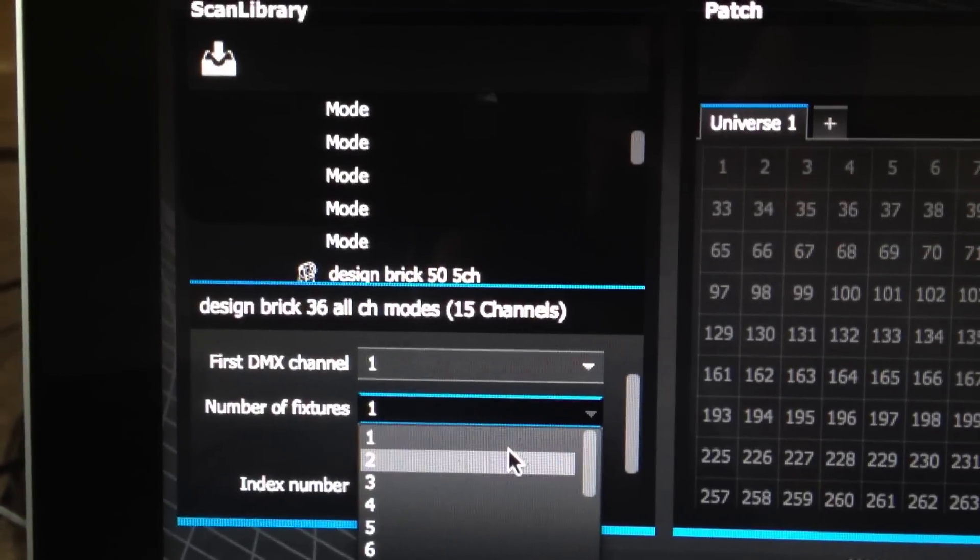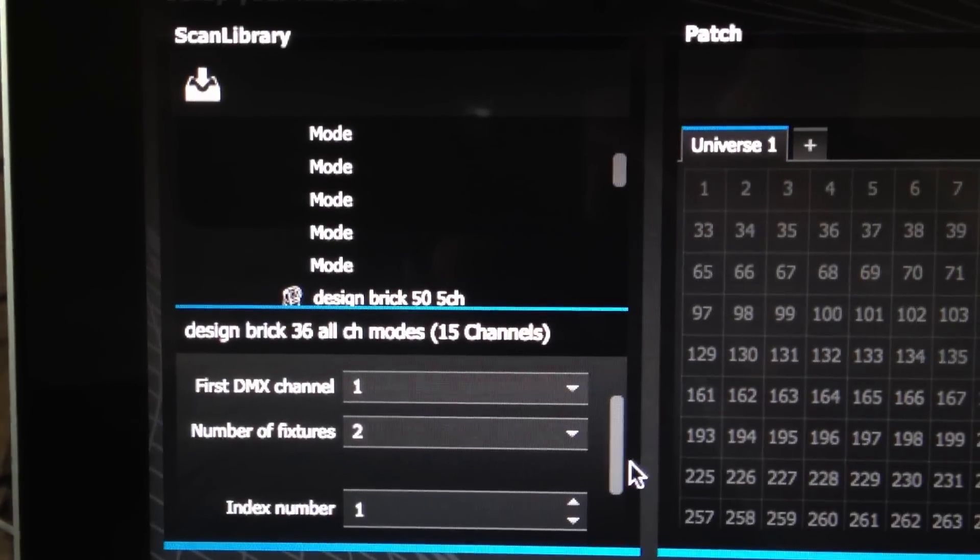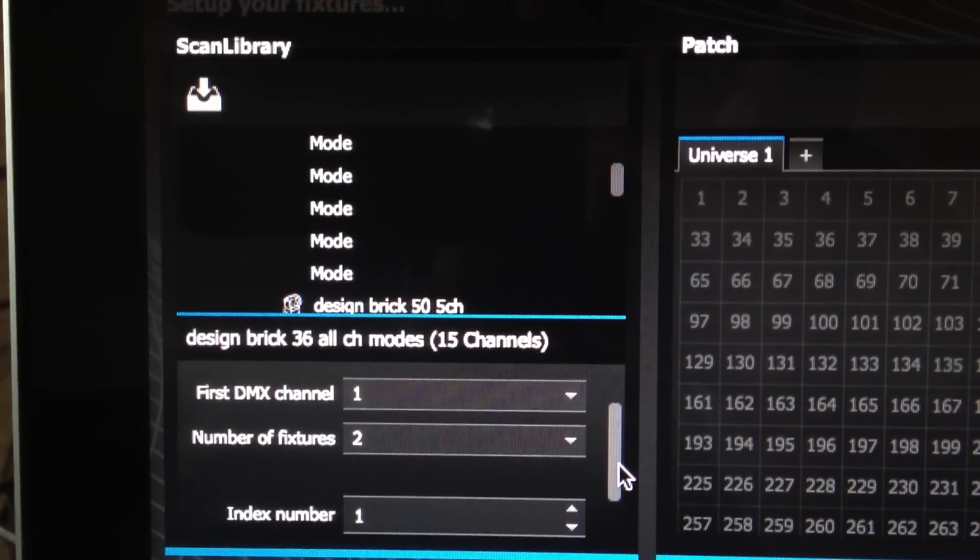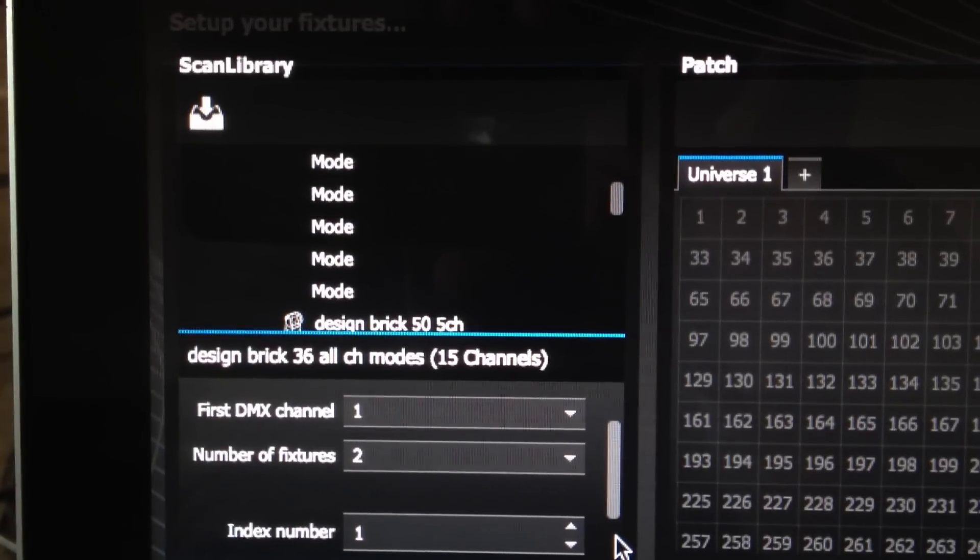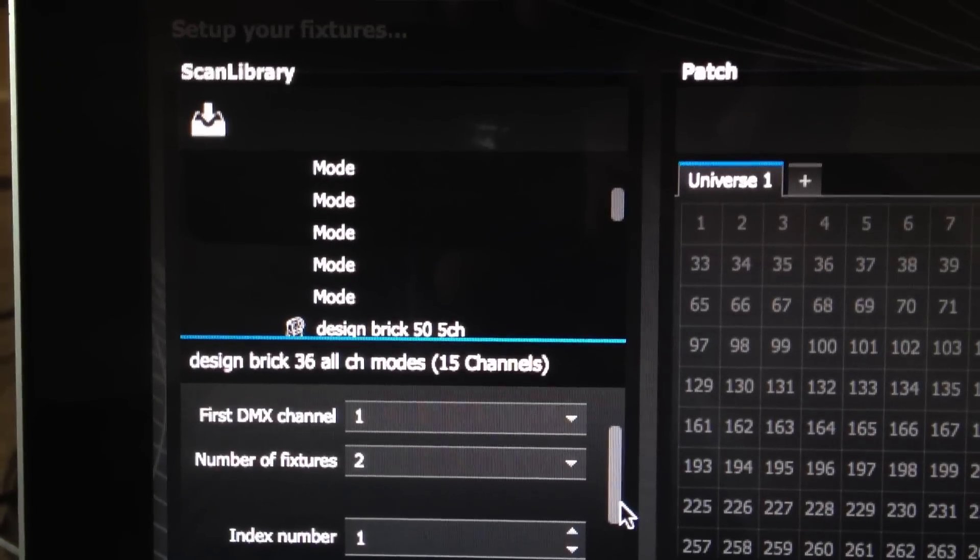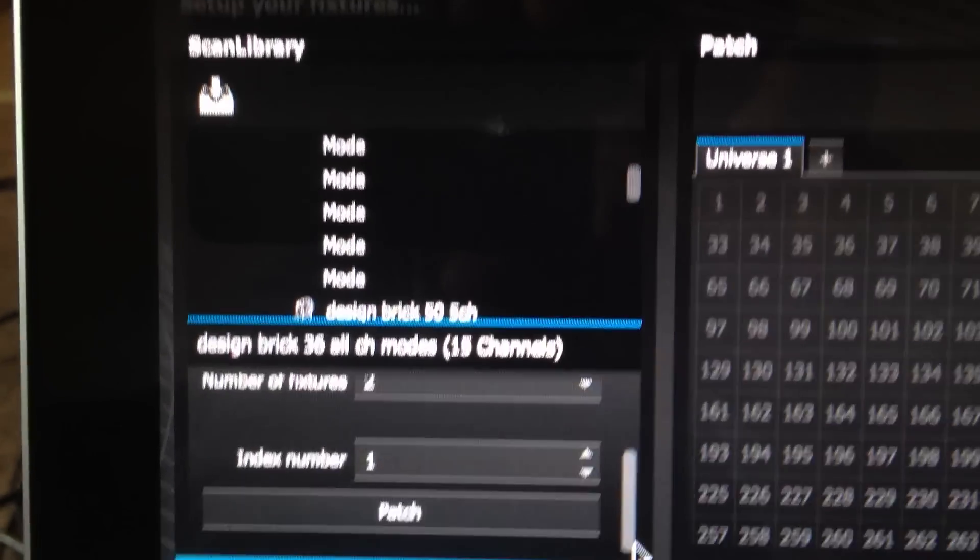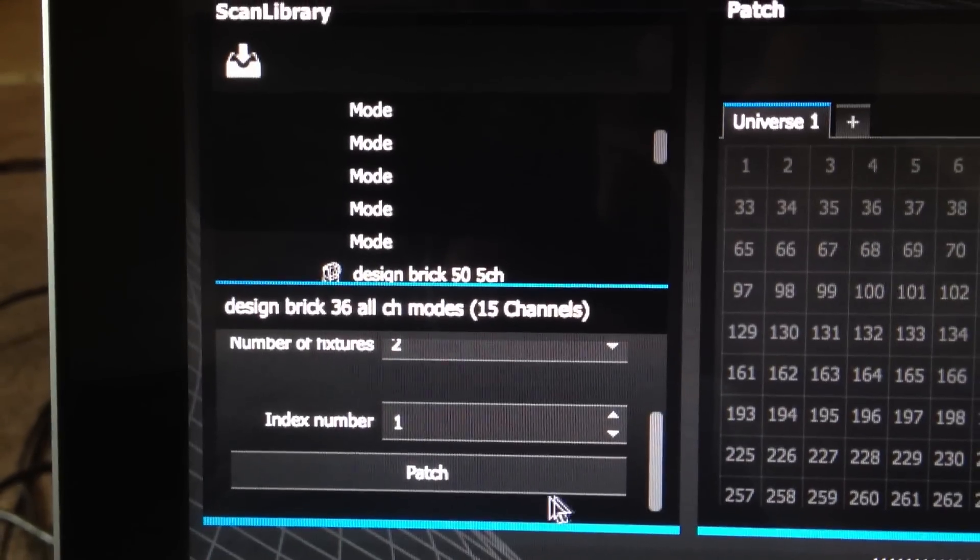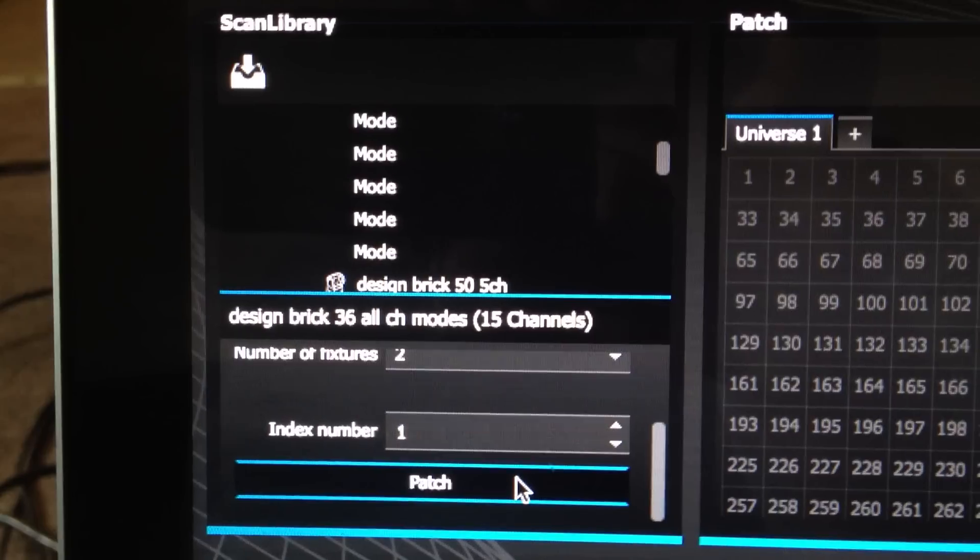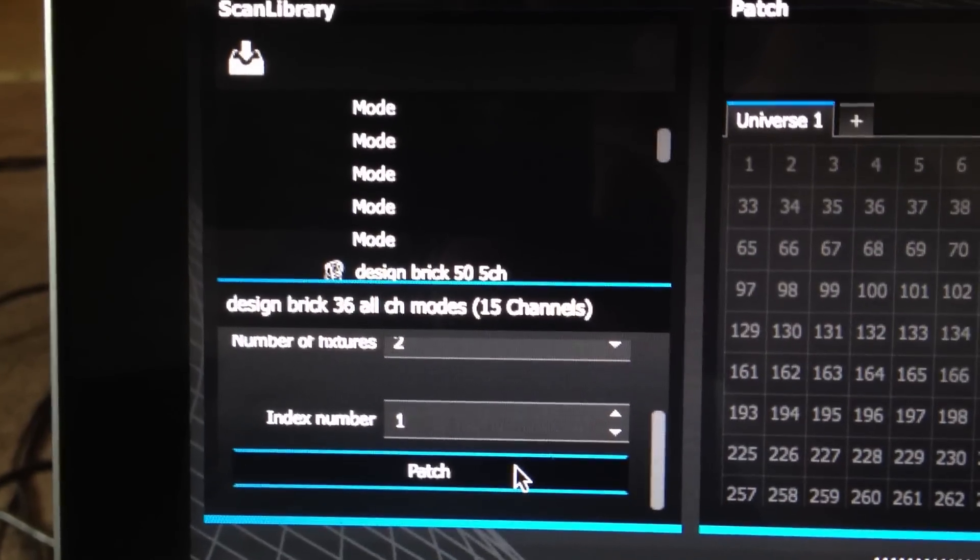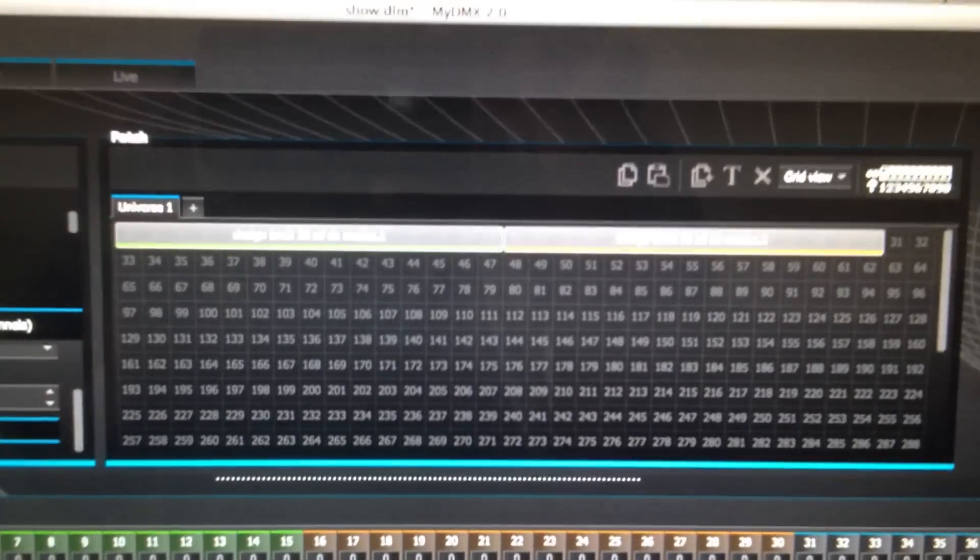And then basically all you need to change in this area here is the number of fixtures. So in this case we're going to use two, click on two, and then just scroll down. I've never really messed with anything else, so it's always worked for me, so I wouldn't recommend messing with it unless you know what you're doing. You hit the patch and it automatically shows up in your universe.